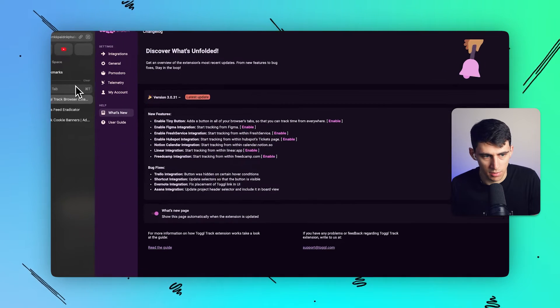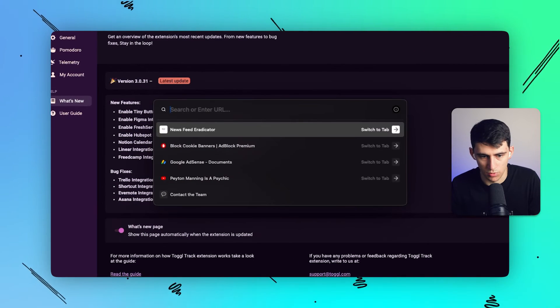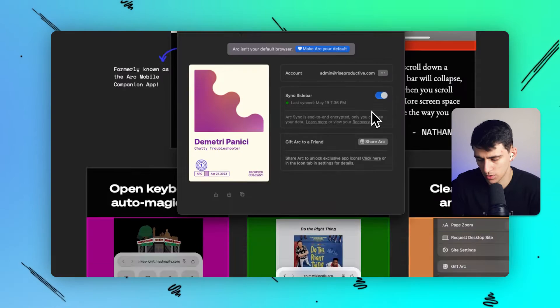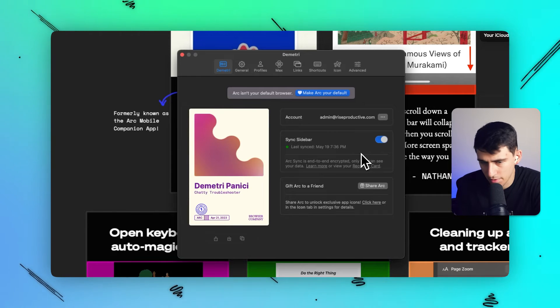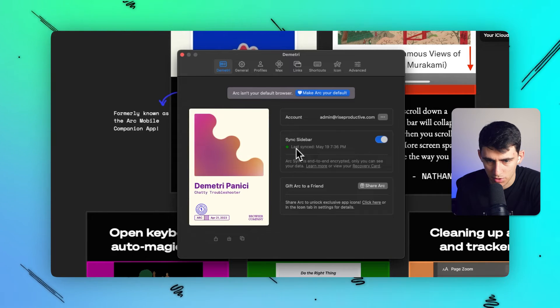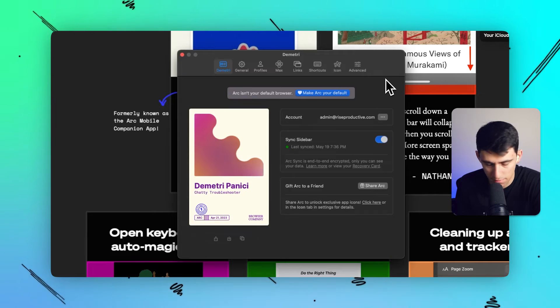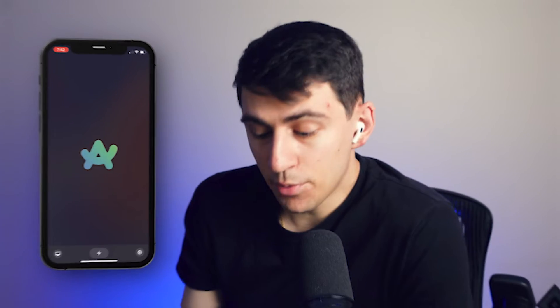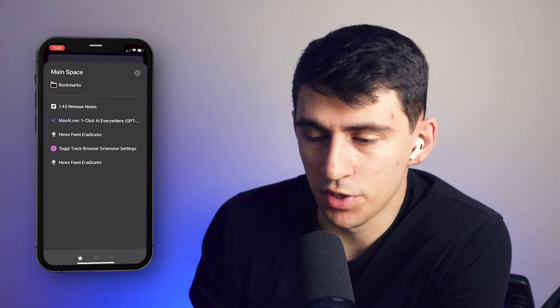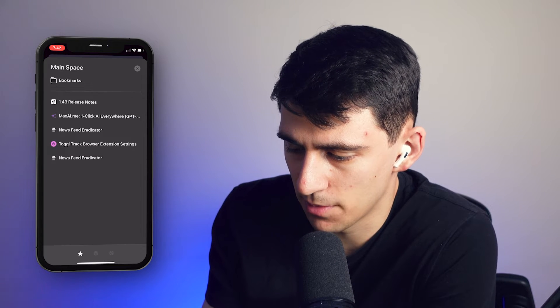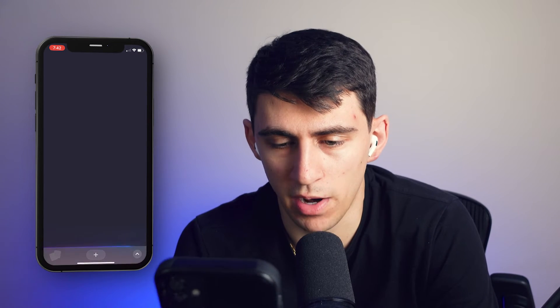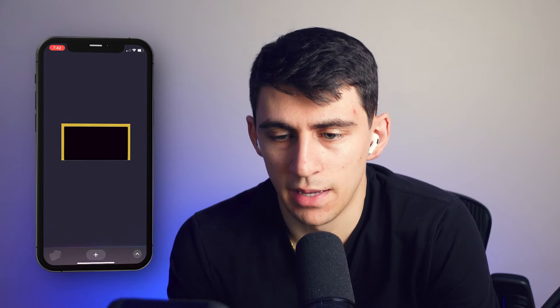Now that I'm synced, I'll quickly interact on my computer — navigating to youtube.com. On my phone, you can see it shows 'Last sync: 7:36 PM.' Down in the bottom left, there's a little desktop icon that shows exactly what I have open on my computer.